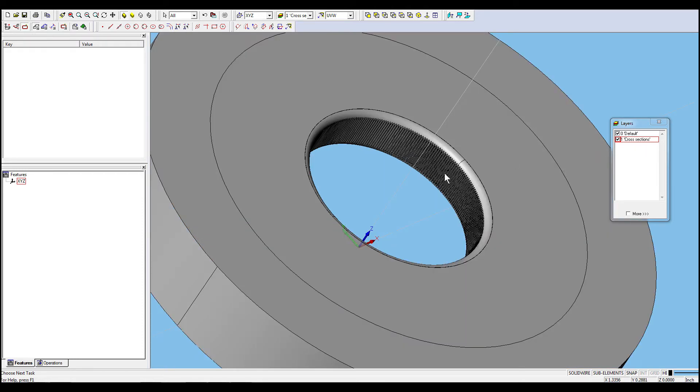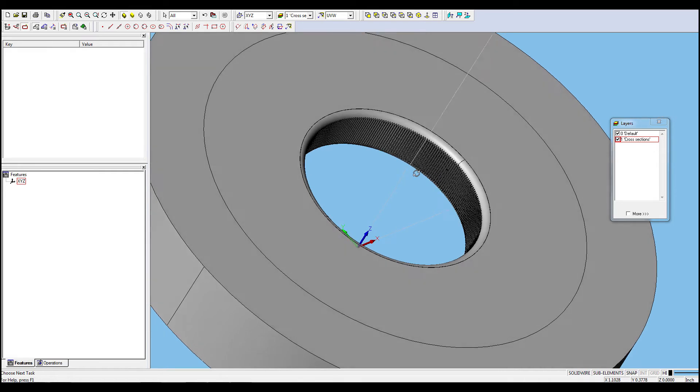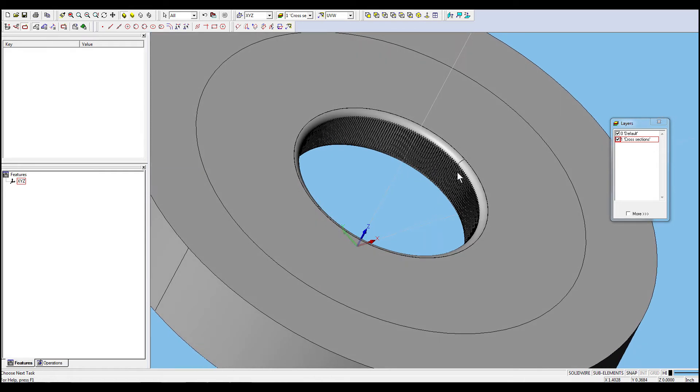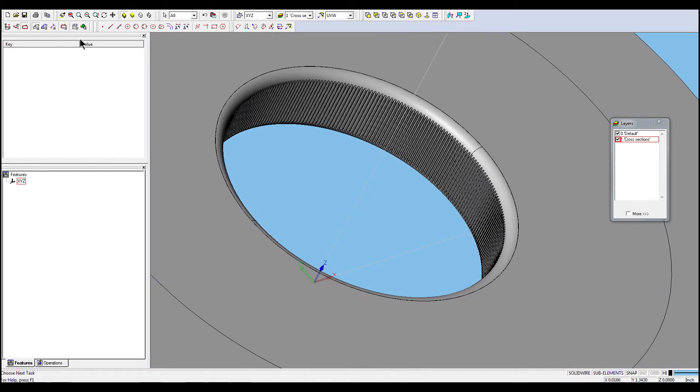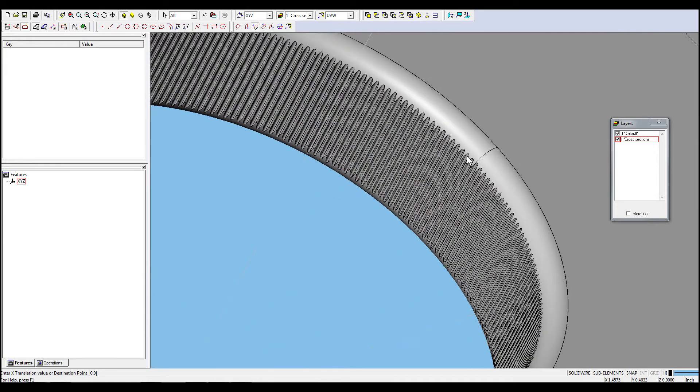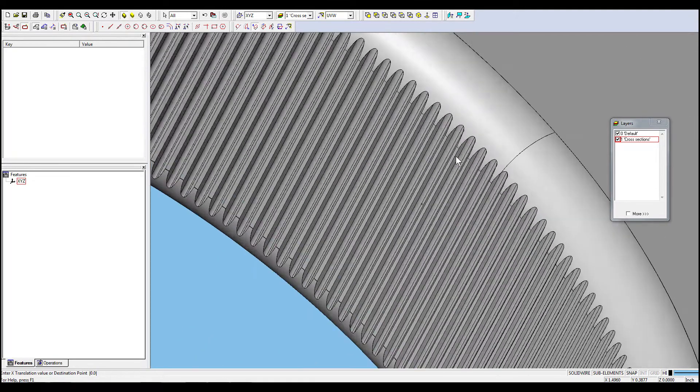First, we will create a new layer for cross-section geometry. Then, we have to translate the work plane to a suitable location, Z-Level, on the part where we can make a cross-section.